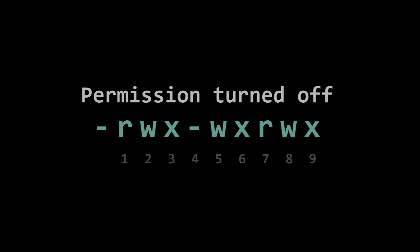If a dash appears instead of a letter, it means the permission is turned off for that associated read, write, or execute bit.